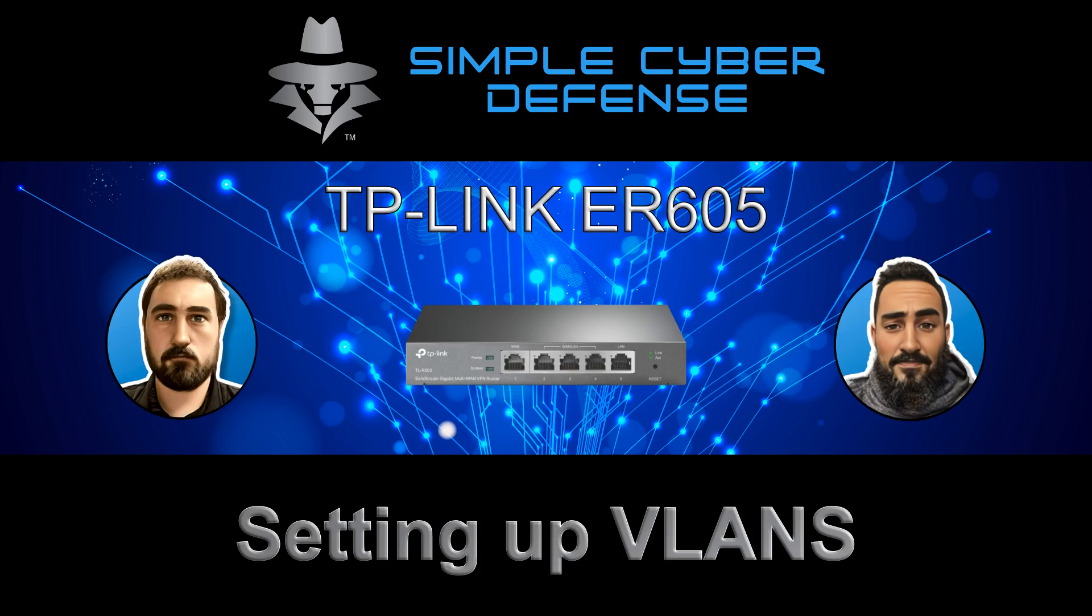Simple Cyber Defense Reviews TP-Link ER605